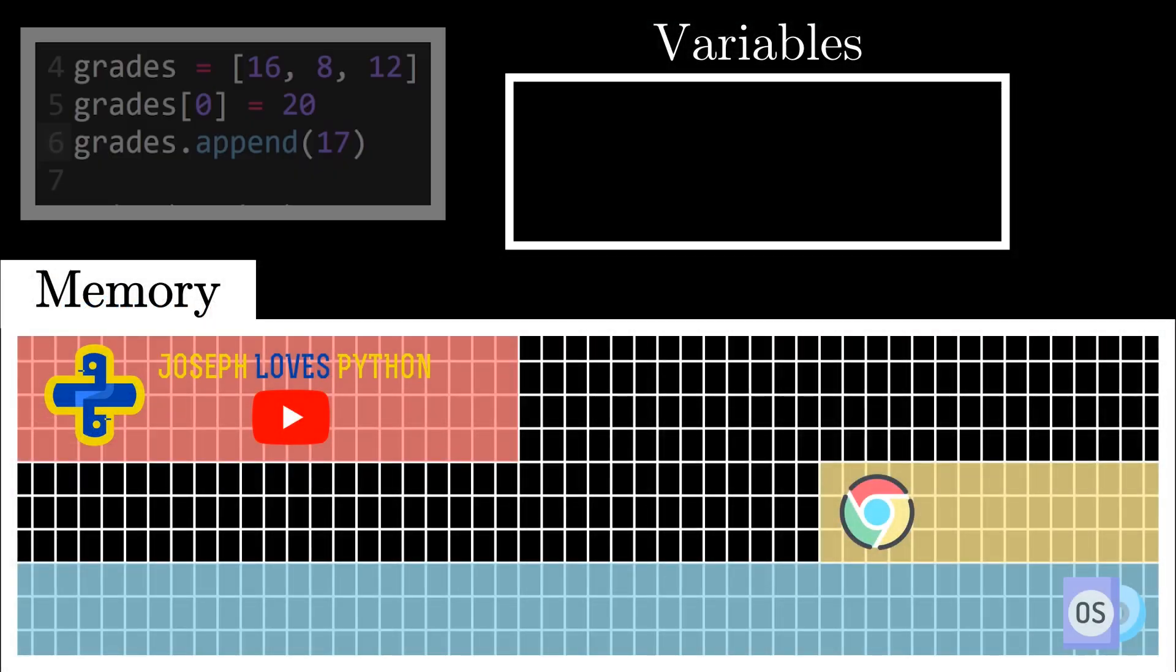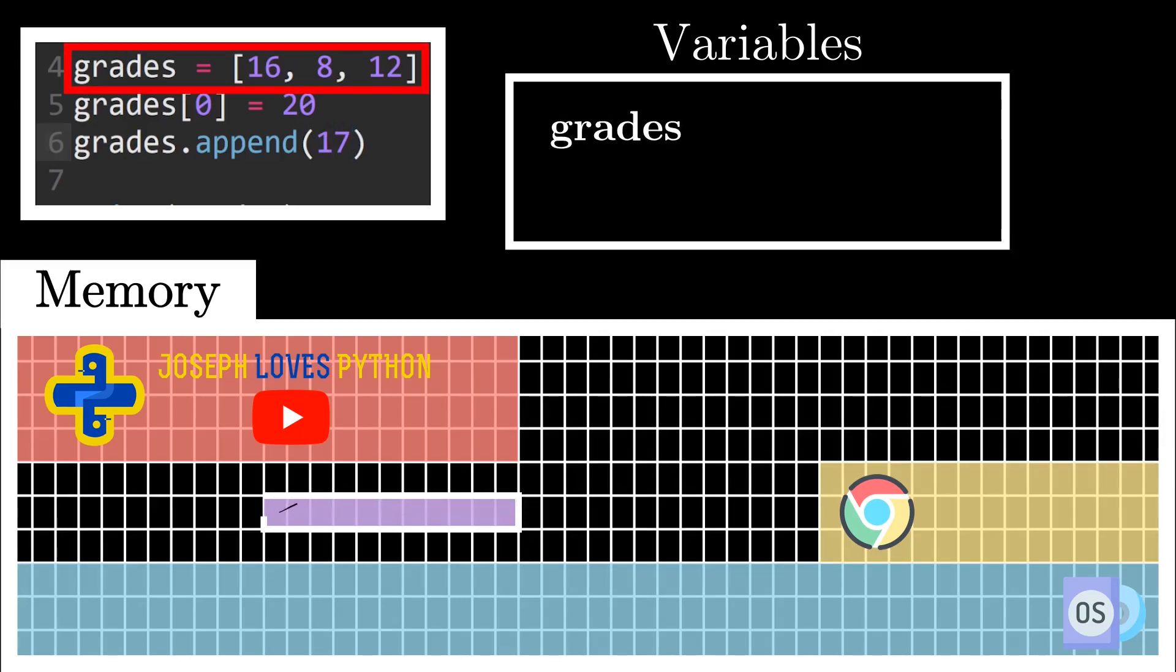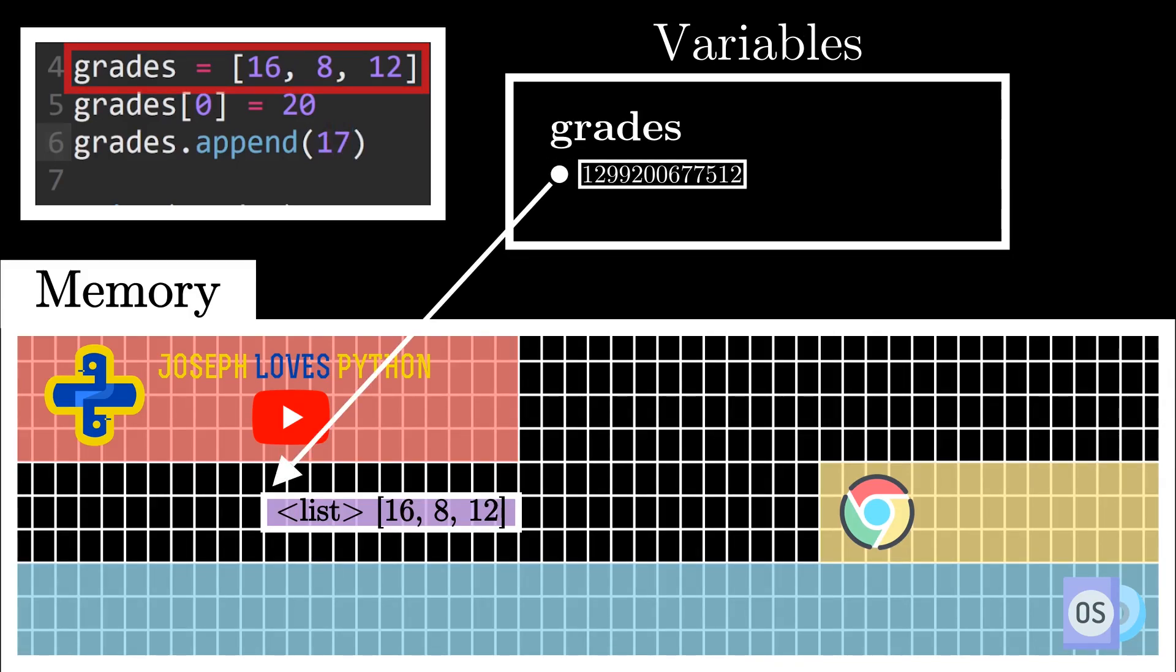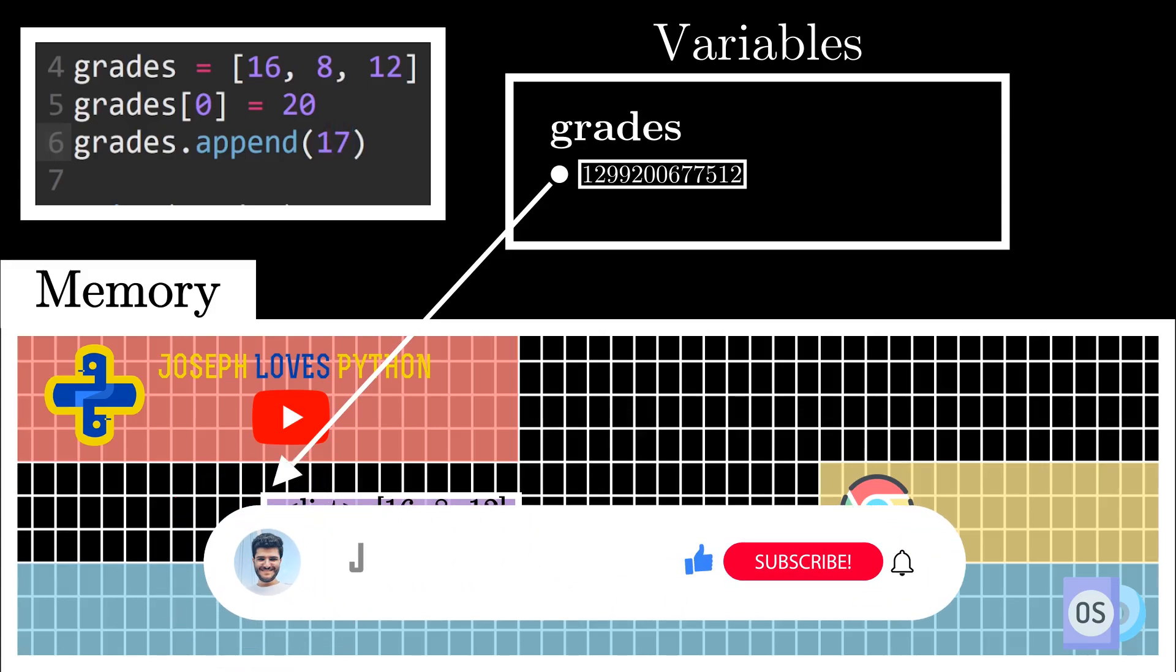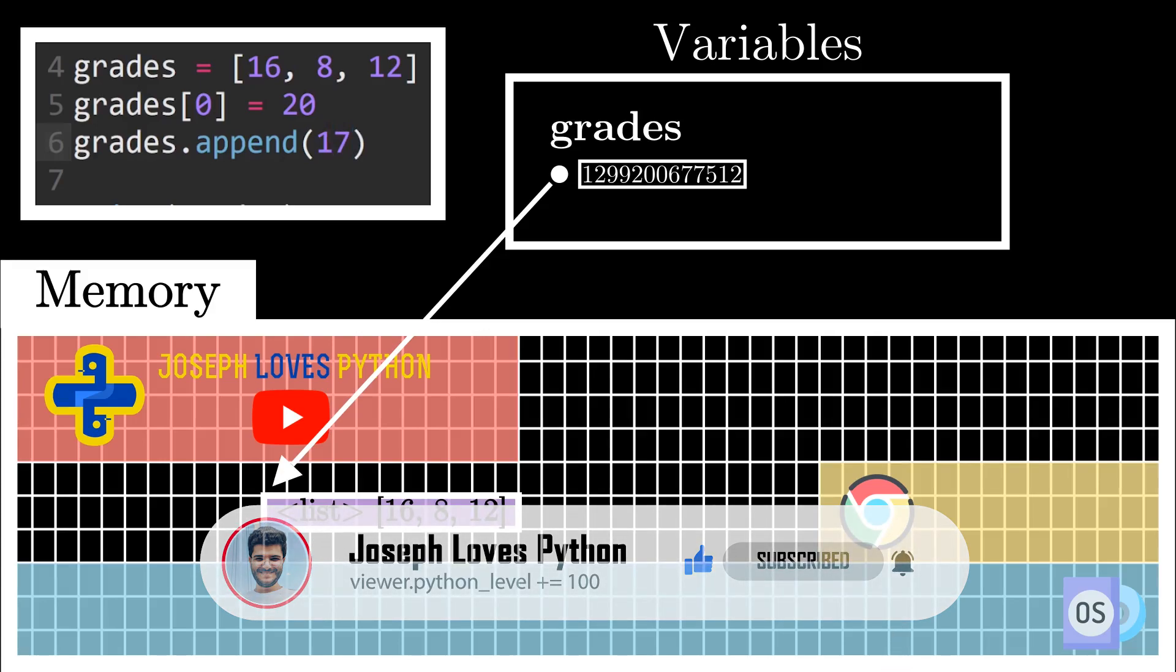When we defined our list, as I explained earlier, Python found a free space in memory that can hold this list, and its address was stored in the variable grades. Now technically speaking, the elements of a list are themselves pointers to objects, but for now, let's assume a list is stored like this in memory as this will suffice for this video's material. And we'll go into the details of how lists are actually stored in another video I'm planning, so don't forget to subscribe and ring the bell button in order to get notified when this super exciting video is uploaded.